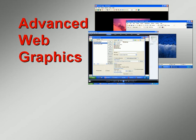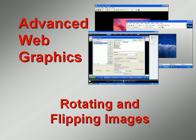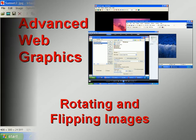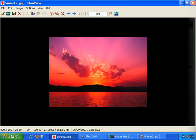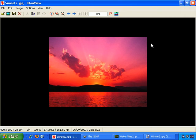Welcome to our video series on advanced techniques for web graphics. In this video we'll teach you about rotating and flipping images. I'm going to talk you through how to rotate images and also flip them. You may find this functionality useful when dealing with certain types of images. Let me demonstrate how it works.